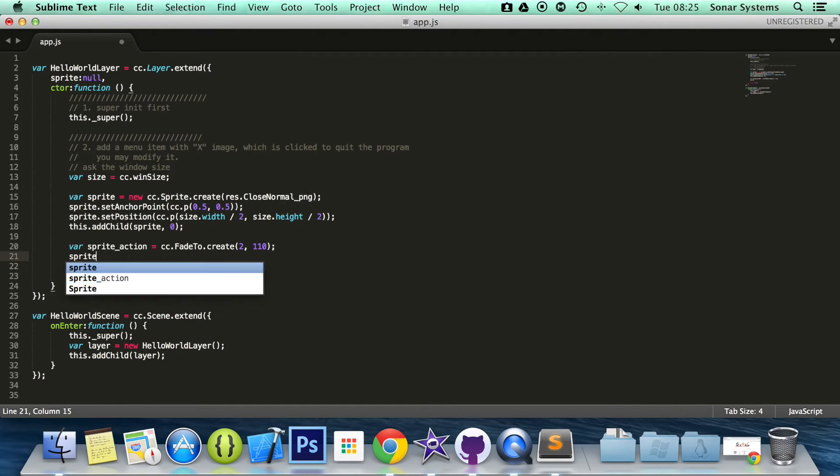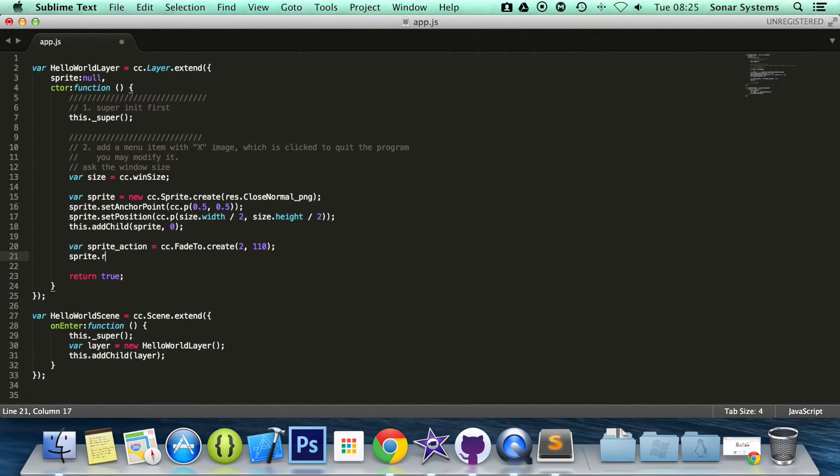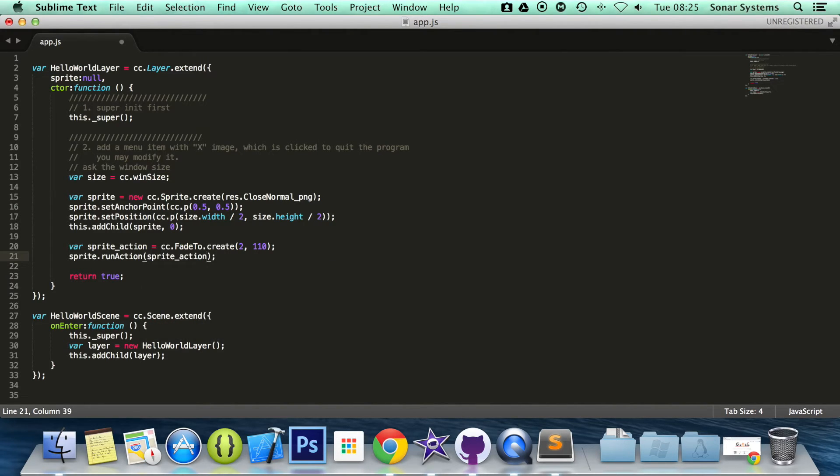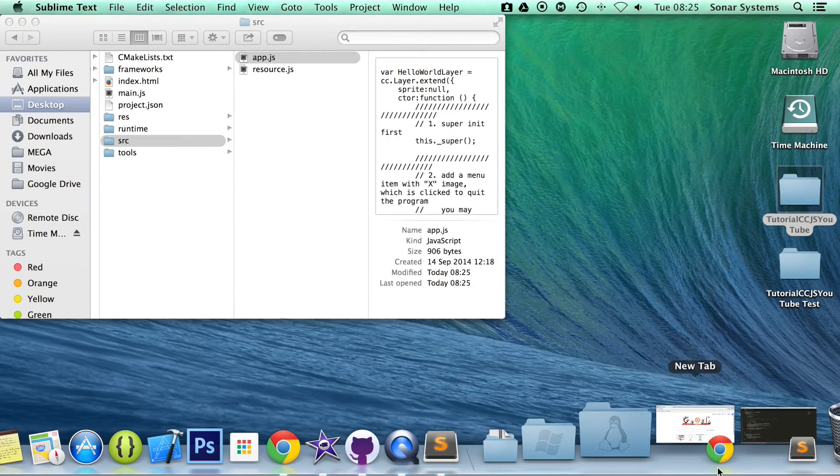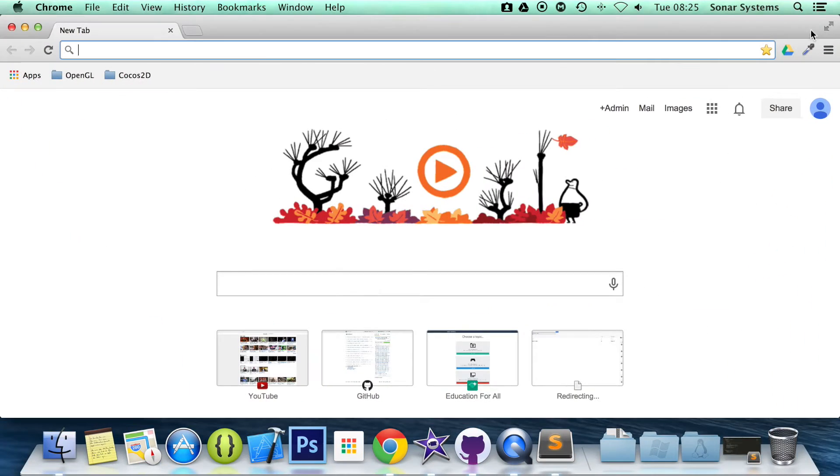Now sprite.runAction sprite_action. Save this. And now if we just minimize this, open up our browser.